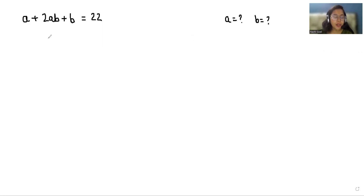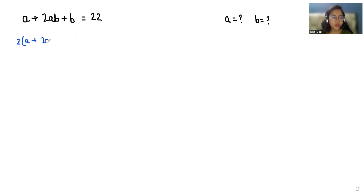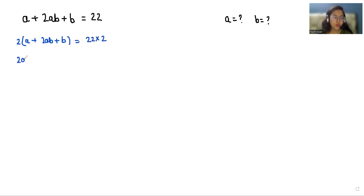First I am taking this equation and I am going to multiply the left hand side and right hand side by 2. So the equation becomes 2 multiplied by (a + 2ab + b) = 22 × 2, which gives us 2a + 4ab + 2b = 44.